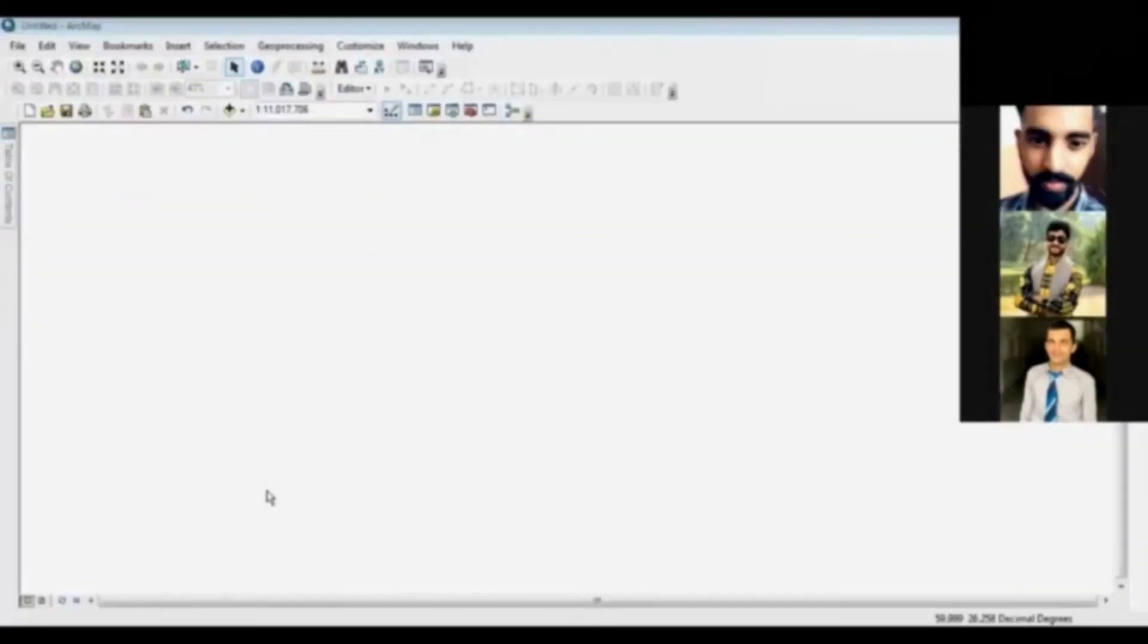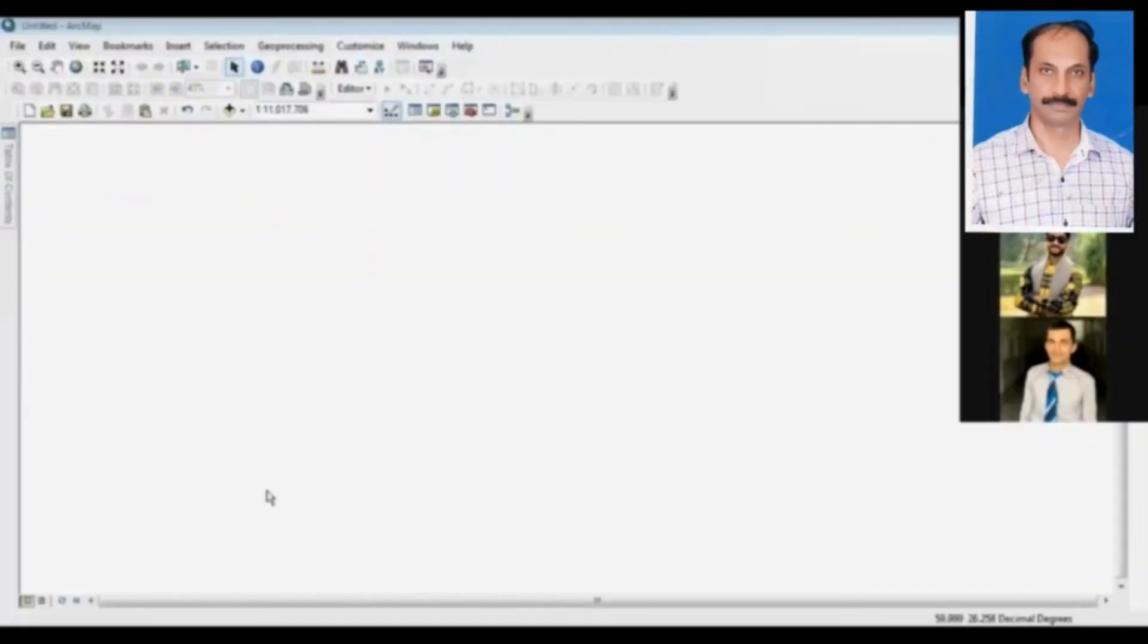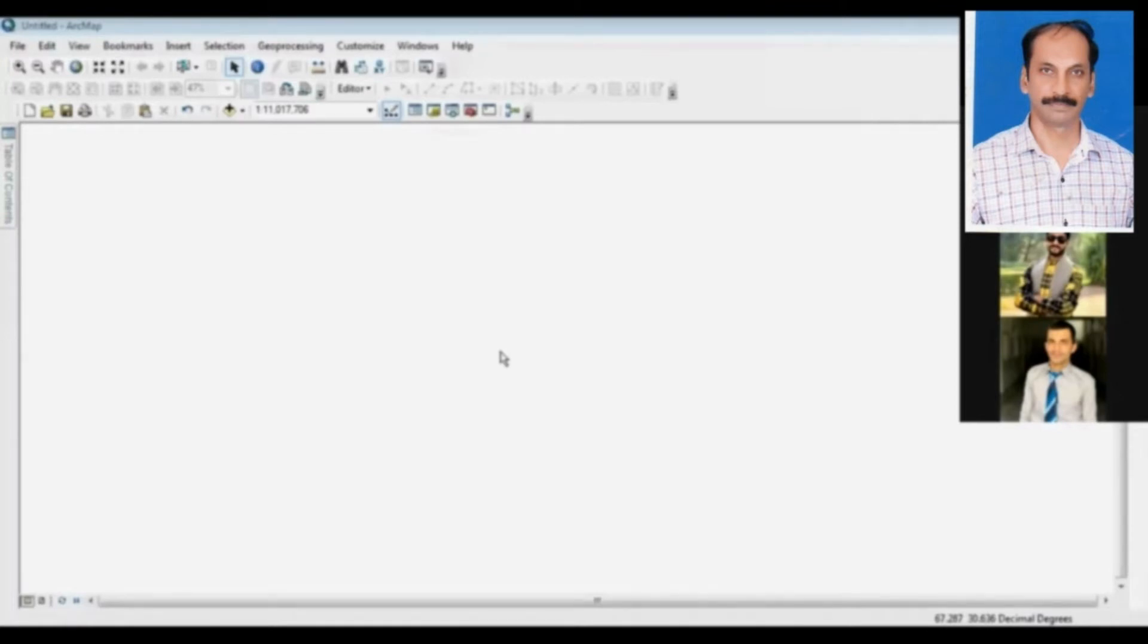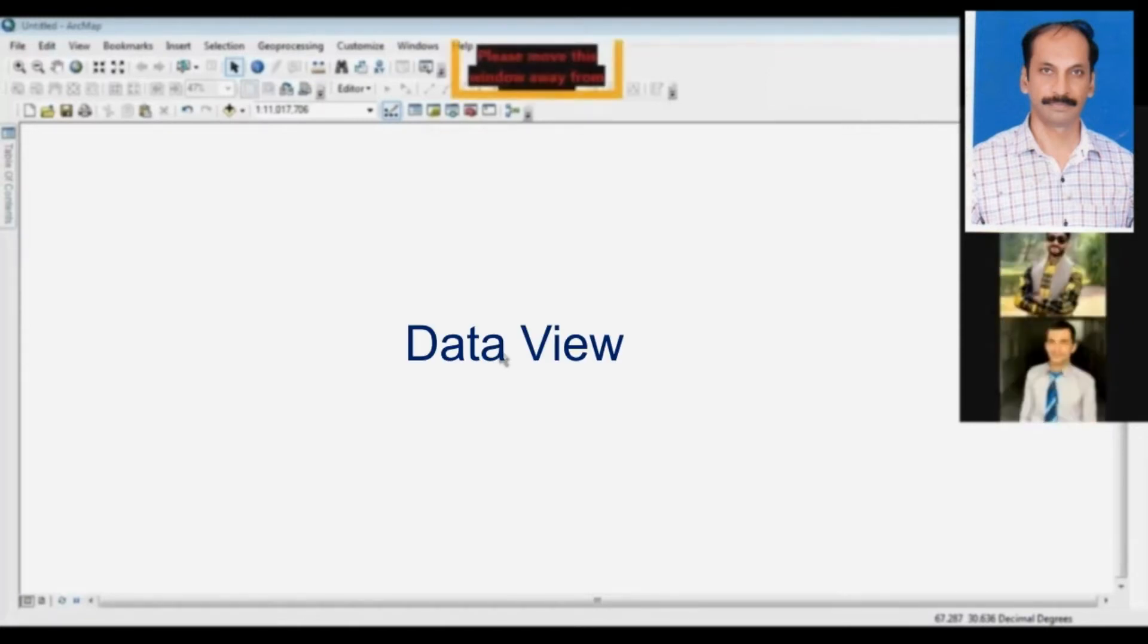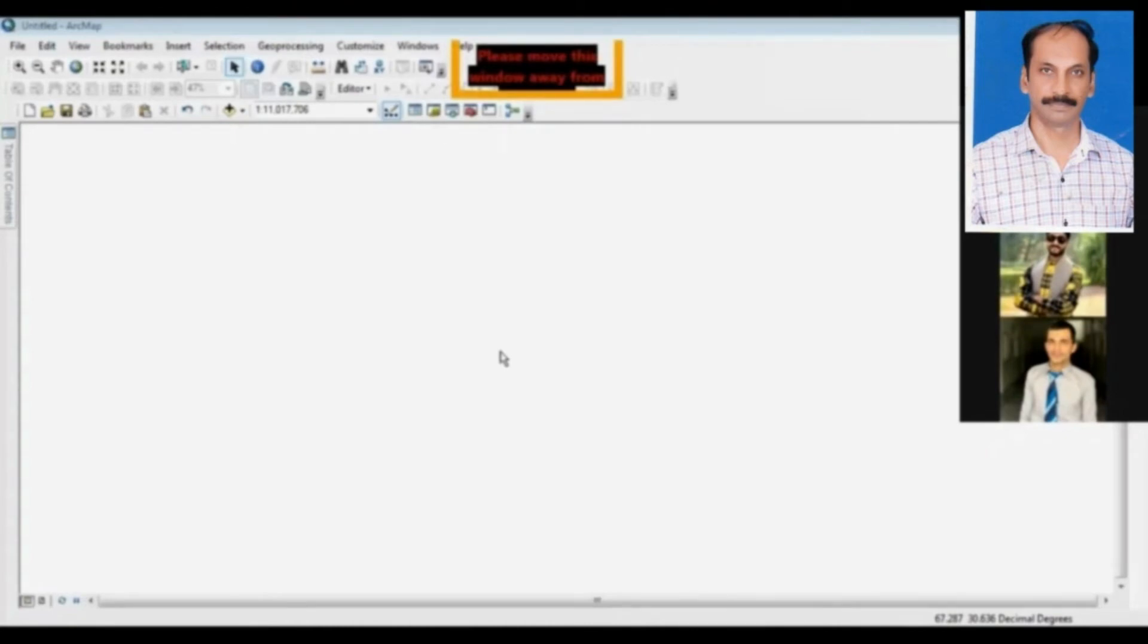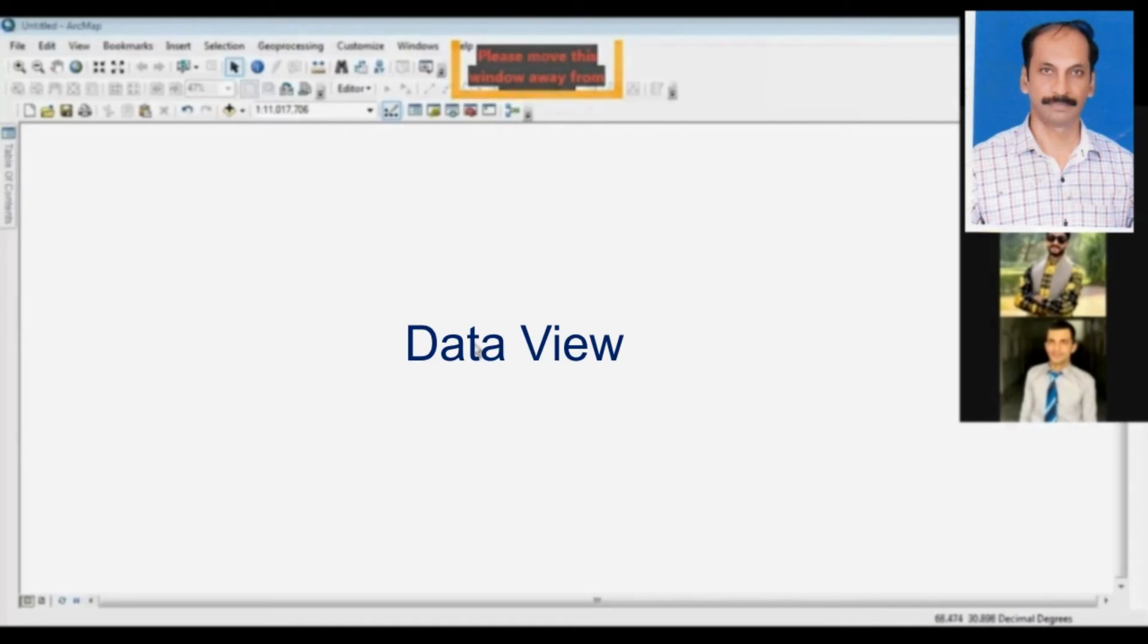When you will start your ArcMap software, look, the window will look like this over here. My dear Mr. Umar Hashim, the white area that you can see and watch before you, its name is the Data View. Yes, when you start your ArcMap software, a window will be before you and a white area before you is there. The name of this white area is the Data View. Okay, it is time to learn about the Data View.